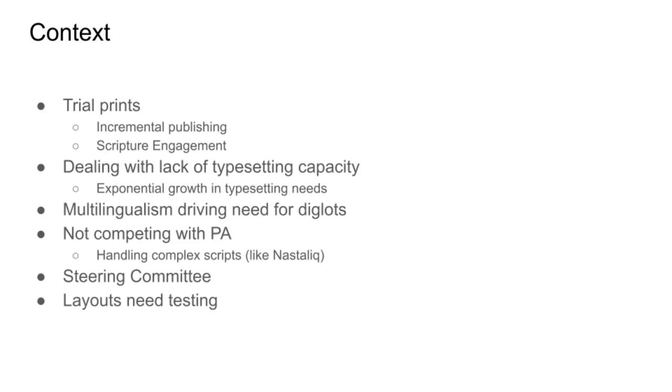Along with the ongoing exponential growth in Bible translation, there's an exponential growth in typesetting needs. And these are not going to be met just by adding more typesetters, which merely gives linear growth. Exponential growth requires new modes of thinking and tooling.